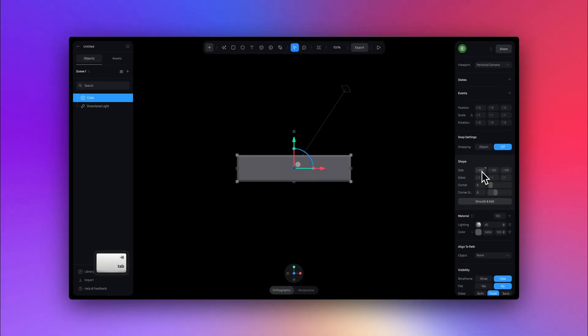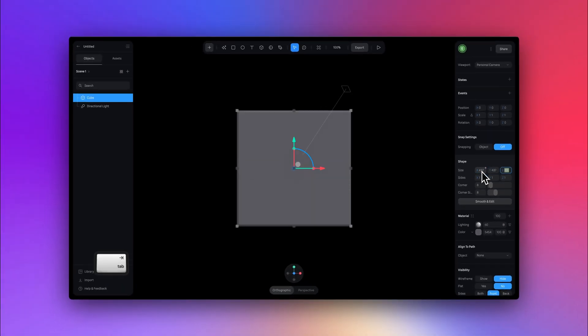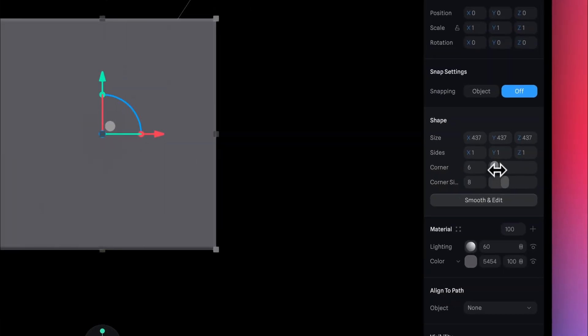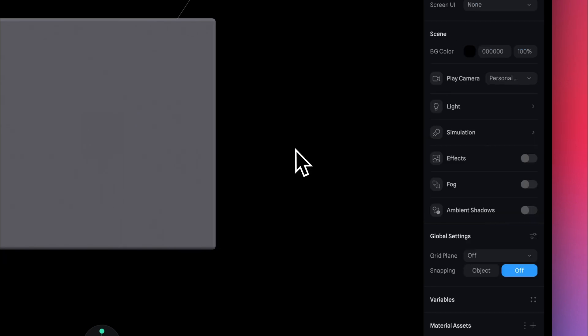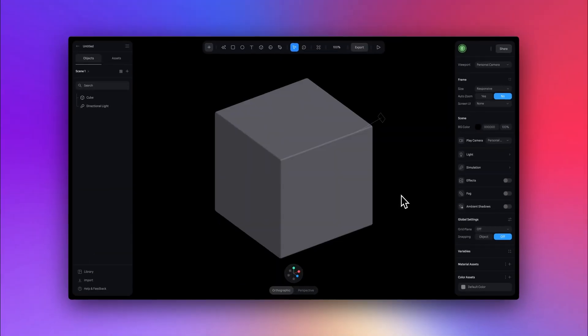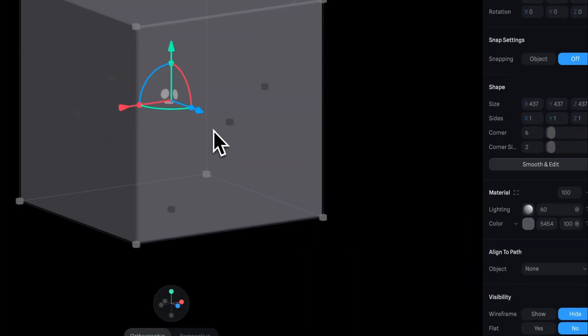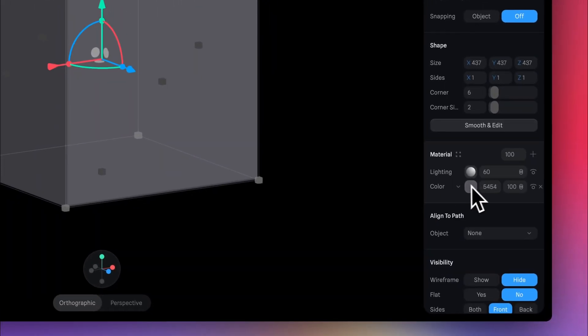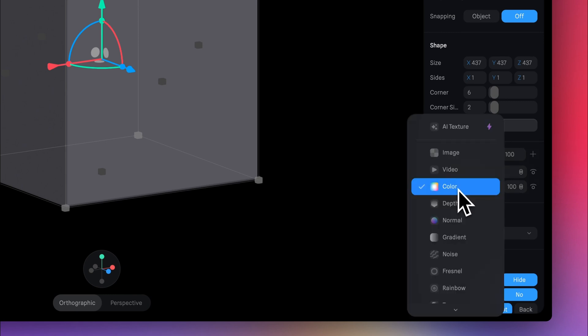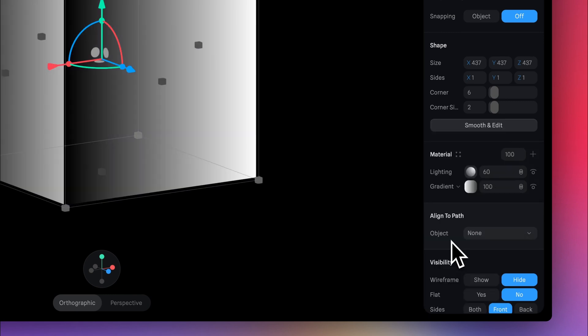Now we can increase the size of the cube. And I'll adjust the corner values just a little bit here. Nice. So moving on to the materials, the first material that I'm going to add is the gradient material. So I'm just going to change color to gradient.